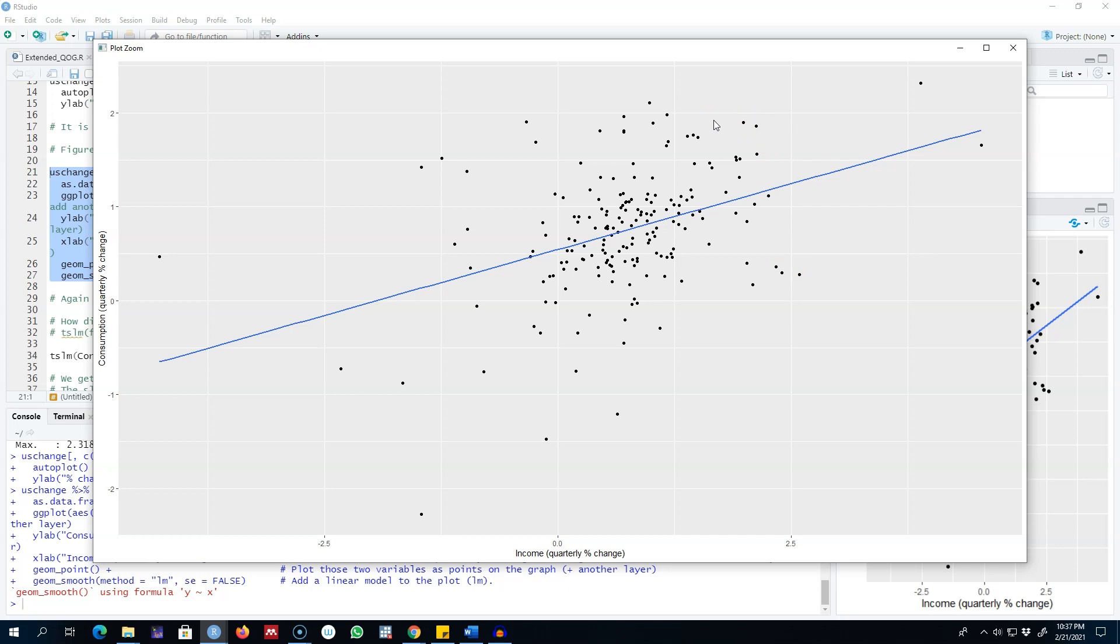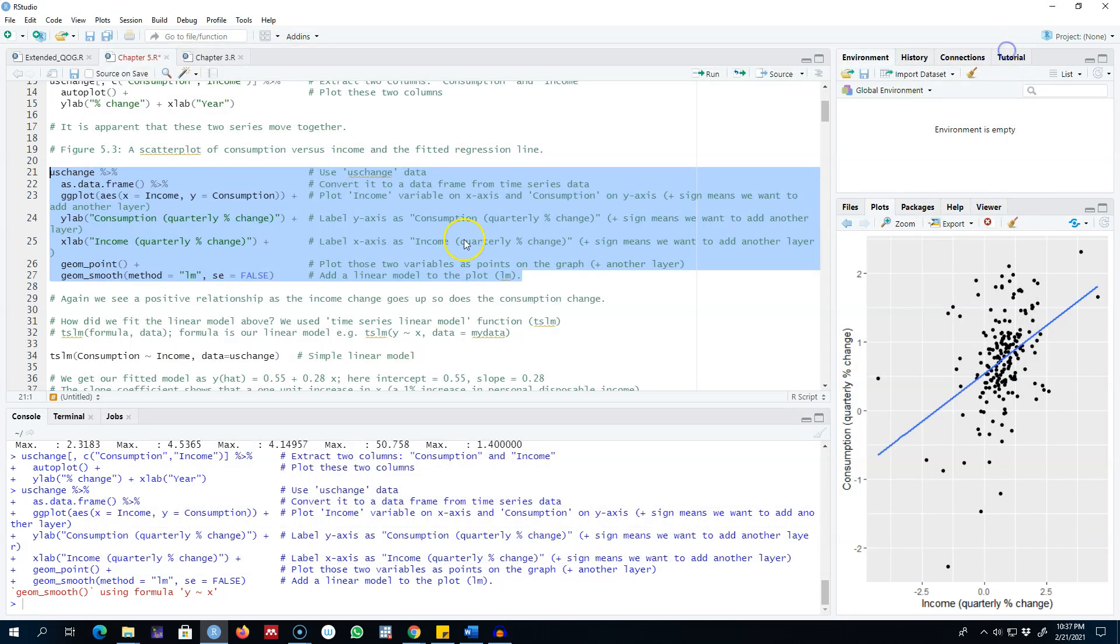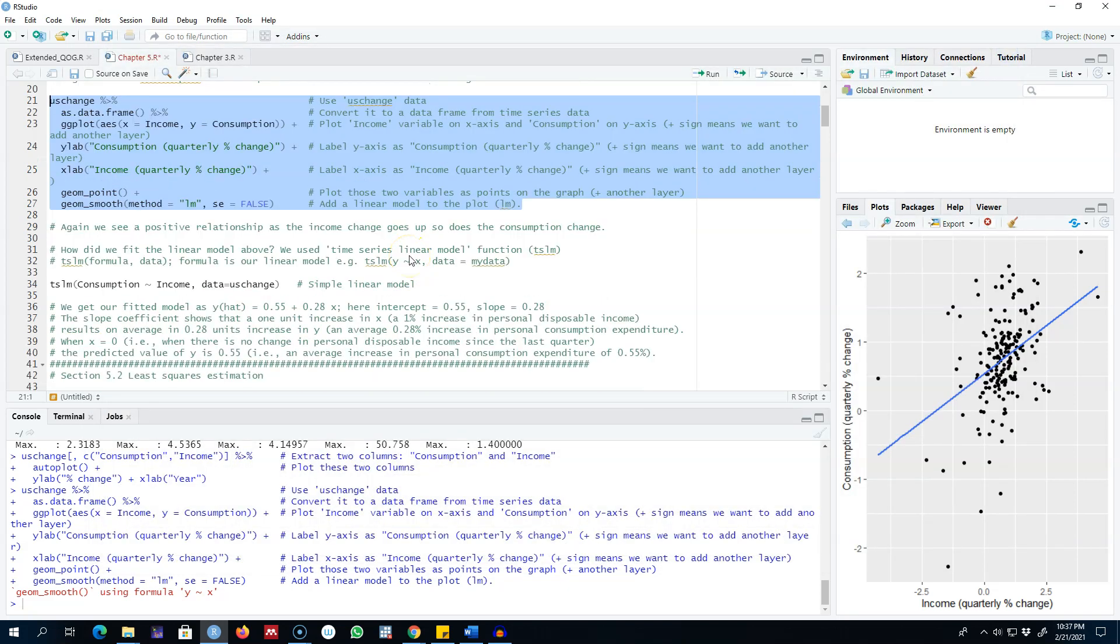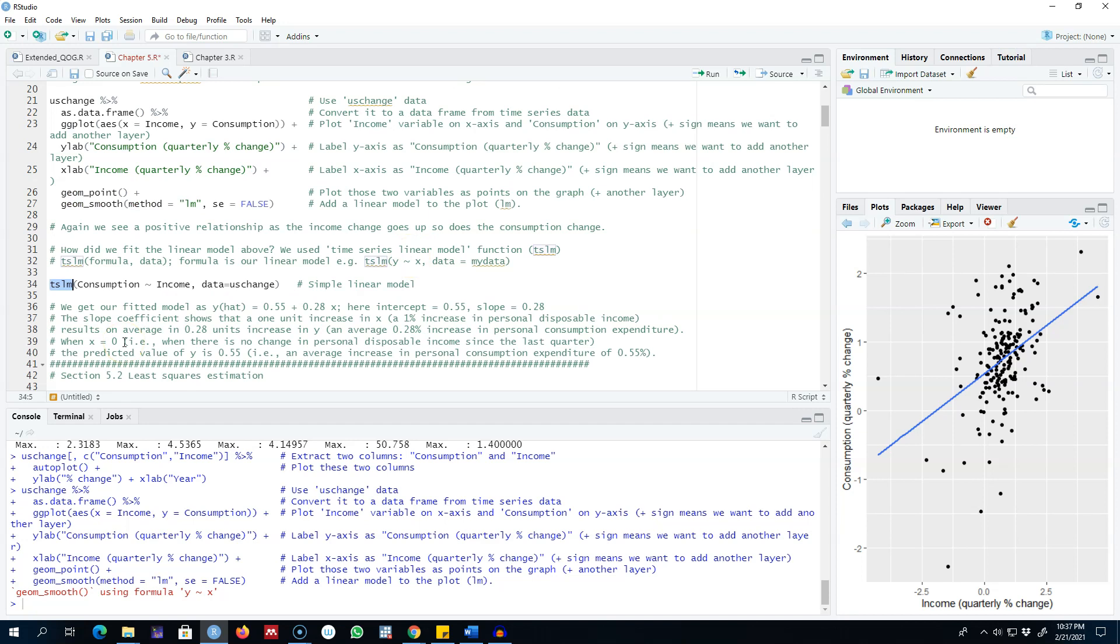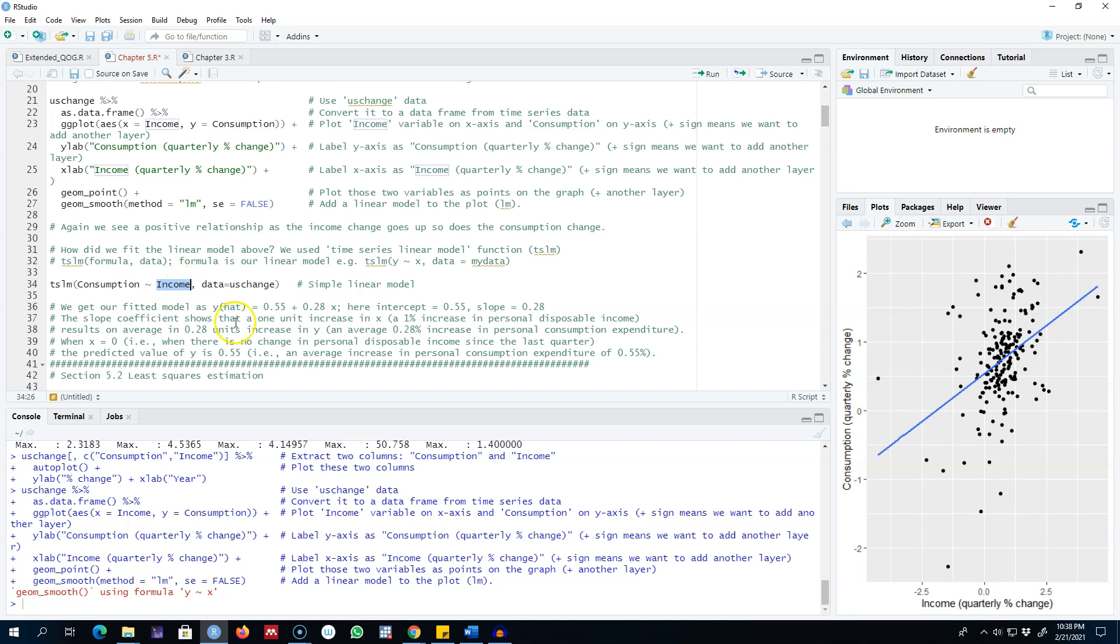Seems like there is a positive relationship between these two variables. Whenever the change in income is positive, the change in consumption is also positive. There seems to be a relationship between these two variables. To know more about this relationship, we can use this function called tslm, which is time series linear model. Here our formula or the linear regression model is we are regressing consumption on income. In this case, consumption is our dependent variable and income is our explanatory variable.